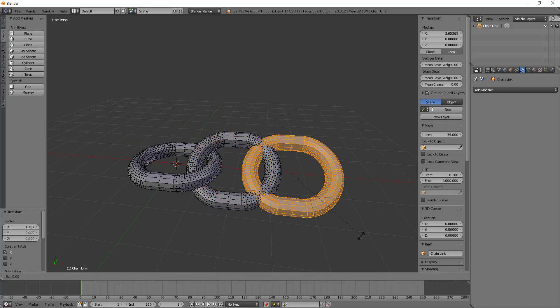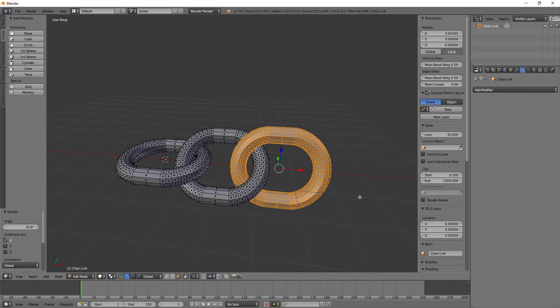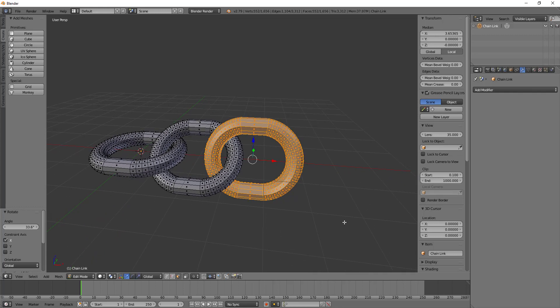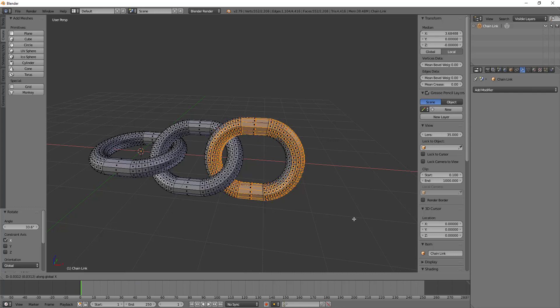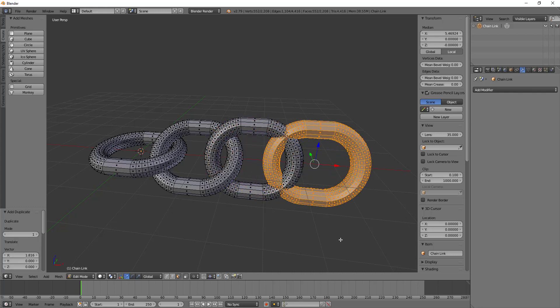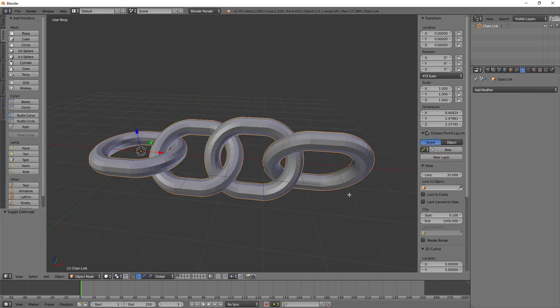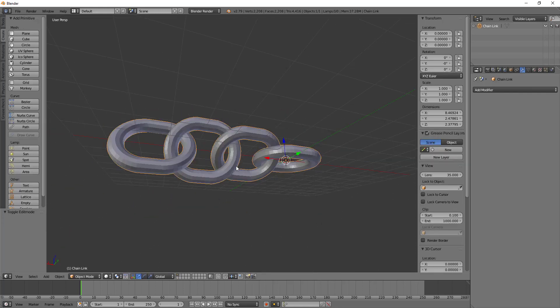Because what if you needed say 100 links, right? Then you could be here all day, trying to get the correct amount of links together. And that's just too much work, right?